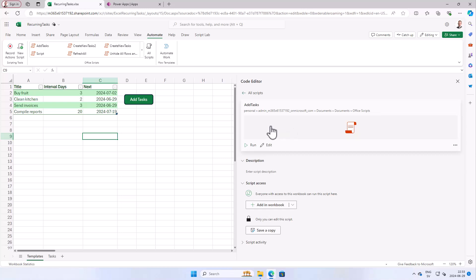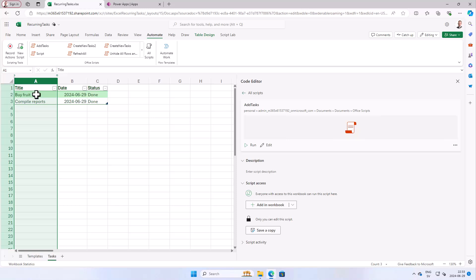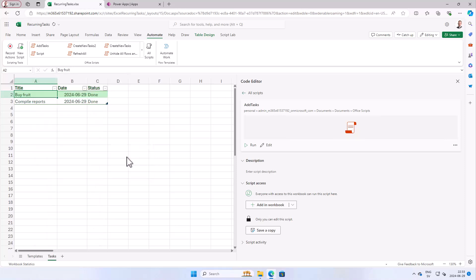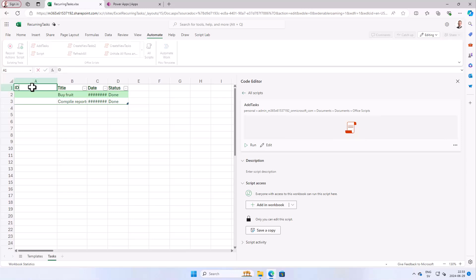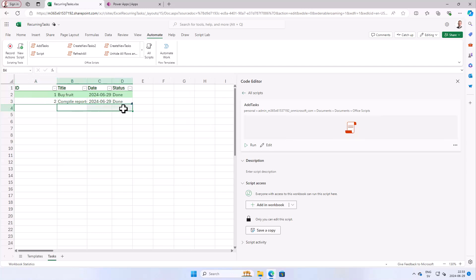Next, we'll add another column here with a unique ID. The title won't work because we might have duplicates. I'm going to add a new column, making sure it becomes part of the table. I'm selecting inside the table, inserting a table column to the left, and calling it ID. For the existing rows, I'll call them one and two. Then I'm going to modify the script so that it adds the ID column and generates a number that we can use as a unique ID.